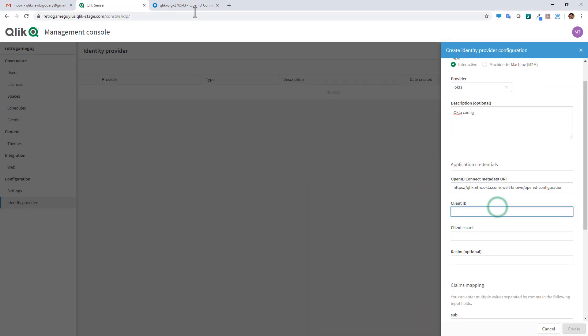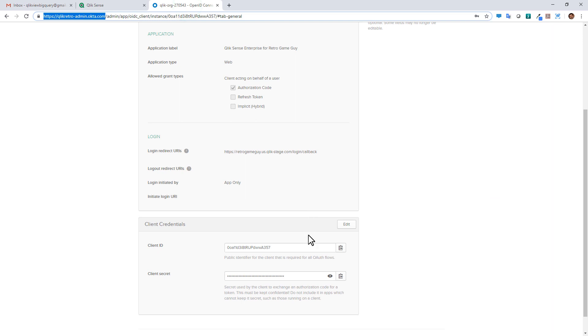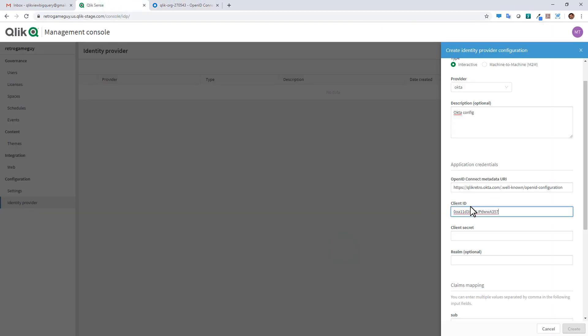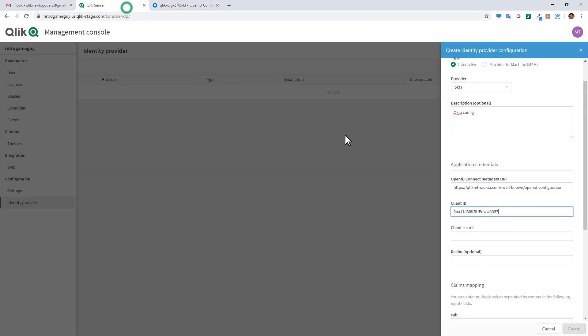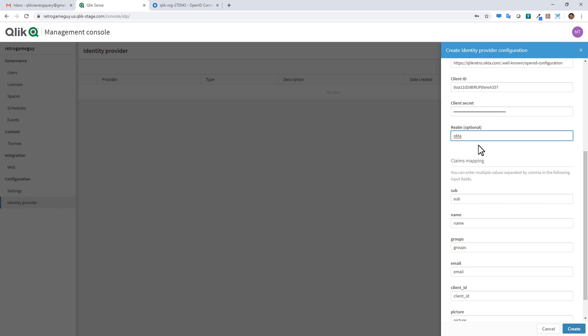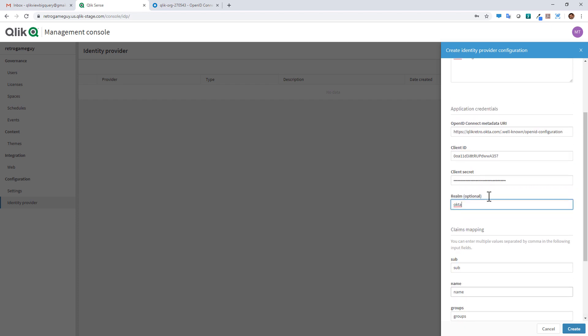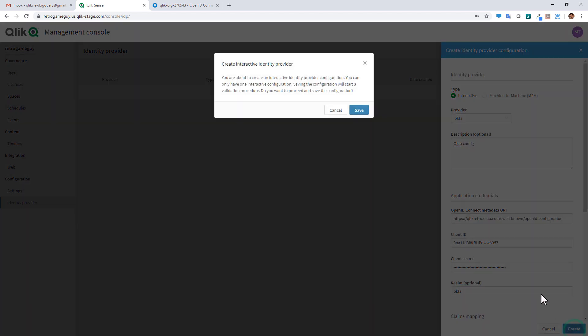Now for client ID, we're just going to copy the client ID, paste it in. And we're going to do the same thing for the client secret. Paste it in. And then the realm is optional. I've been told just to type in Okta for now. And there's some additional configuration parameters available here. I'm not going to go through those. There is help text on this as well. So that's pretty much setting up the identity provider configuration. So we click create.